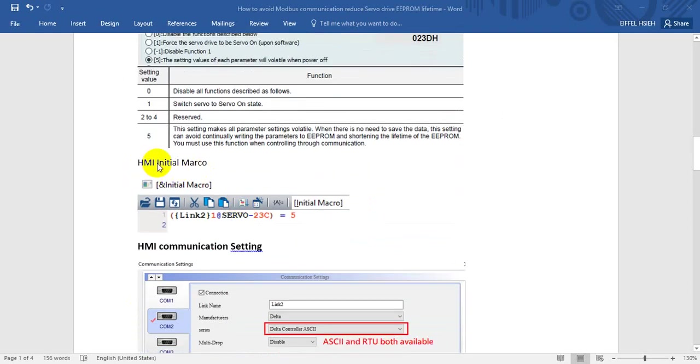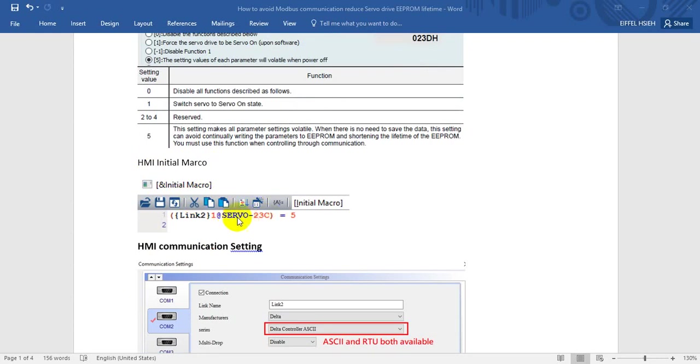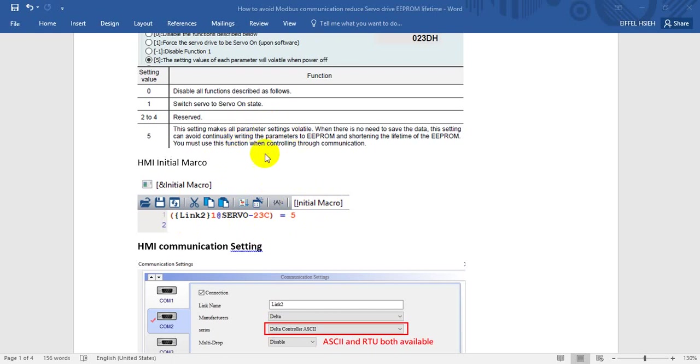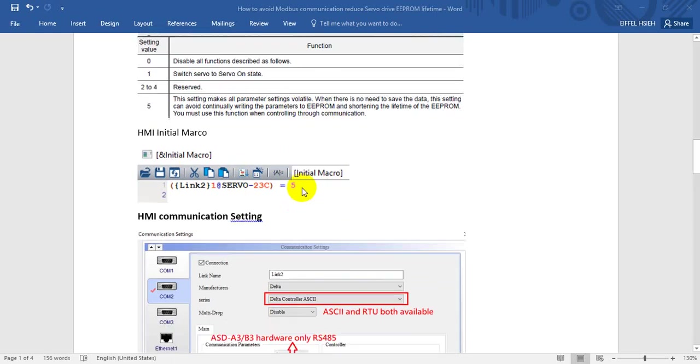So we can write this value. We can keep this value through the HMI initial marker, and this is the address. We assign the value 5 to avoid the data writing to the retentive register.